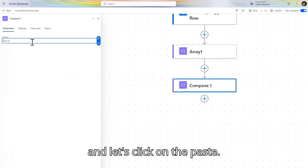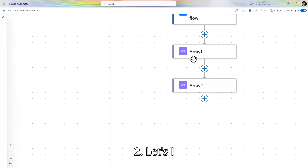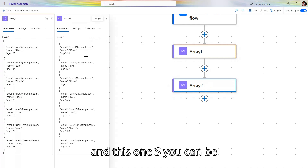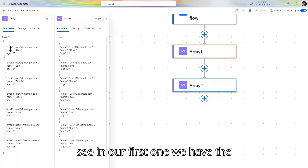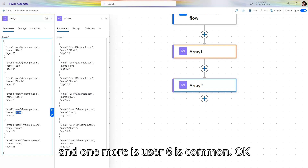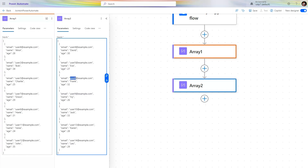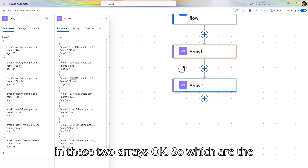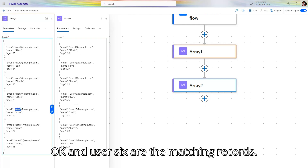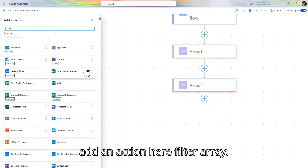Let's paste and call this 'Array 2'. You can see that user4 is common in both arrays, and user6 is also common. So user4 and user6 are the matching records. This type of join is the inner join. Let's go and add a filter array action to find these matching records.